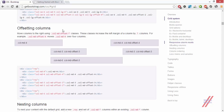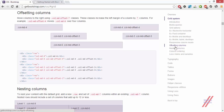We are at the offsetting column section, which is present under the grid system. What it says is that you can move a column to the right using the col-MD-offset class, followed by the size of the offset. These classes increase the left margin of a column by that amount. For example, col-MD-offset-4 moves col-MD-4 over 4 columns.